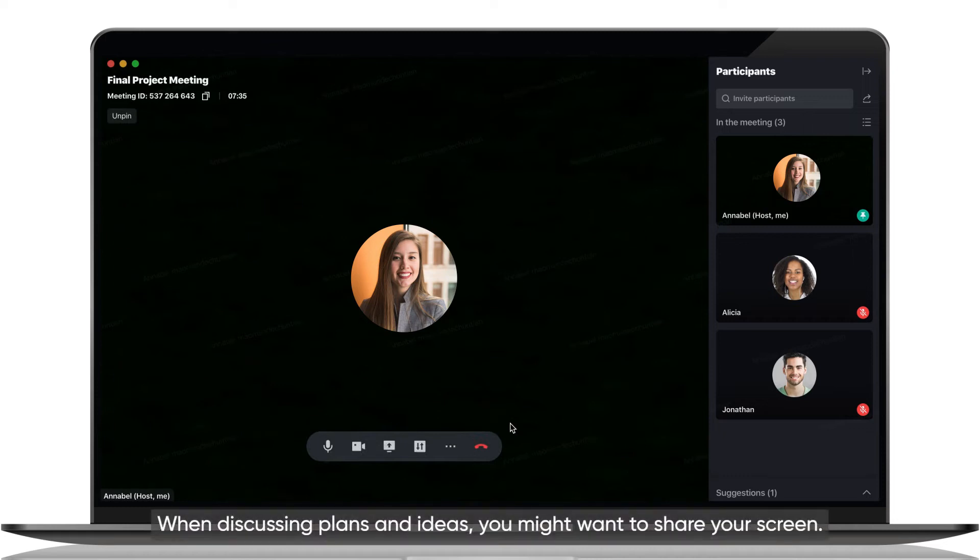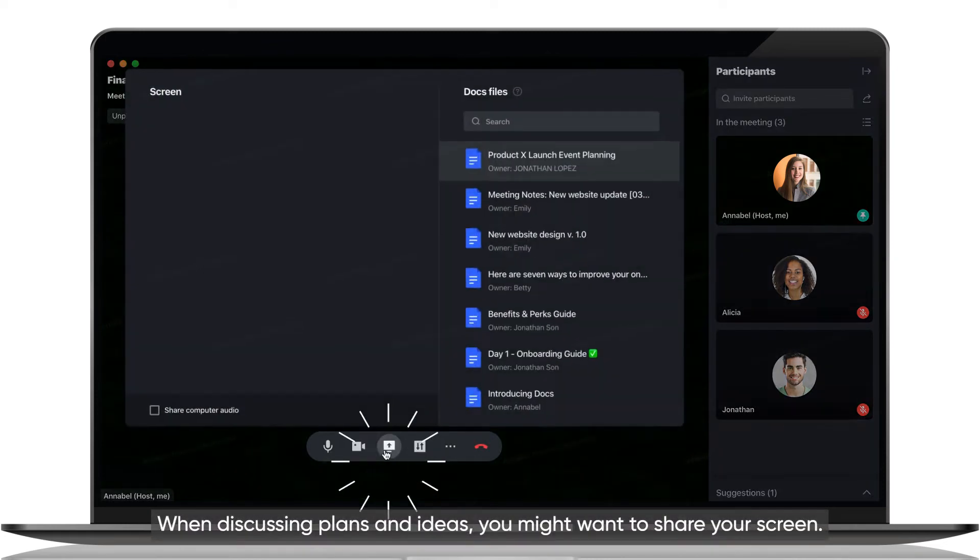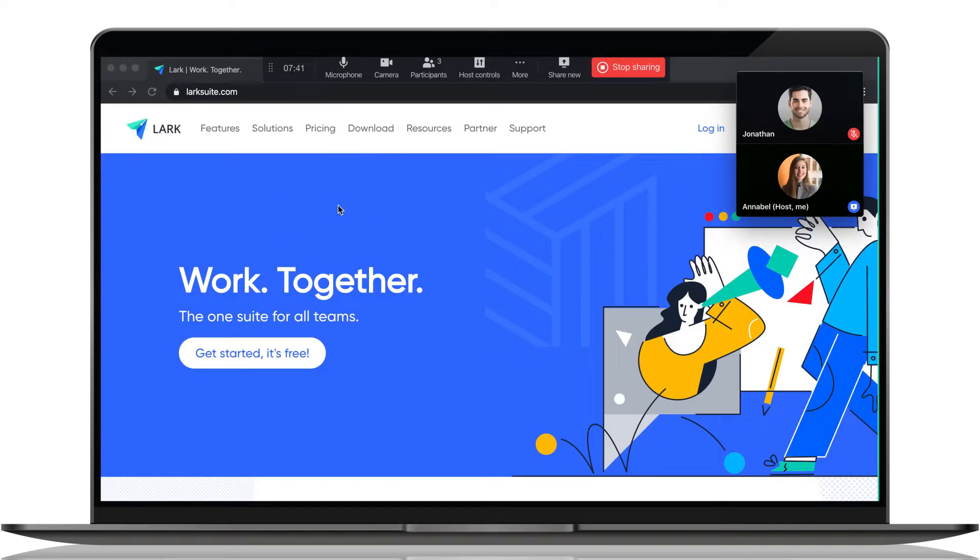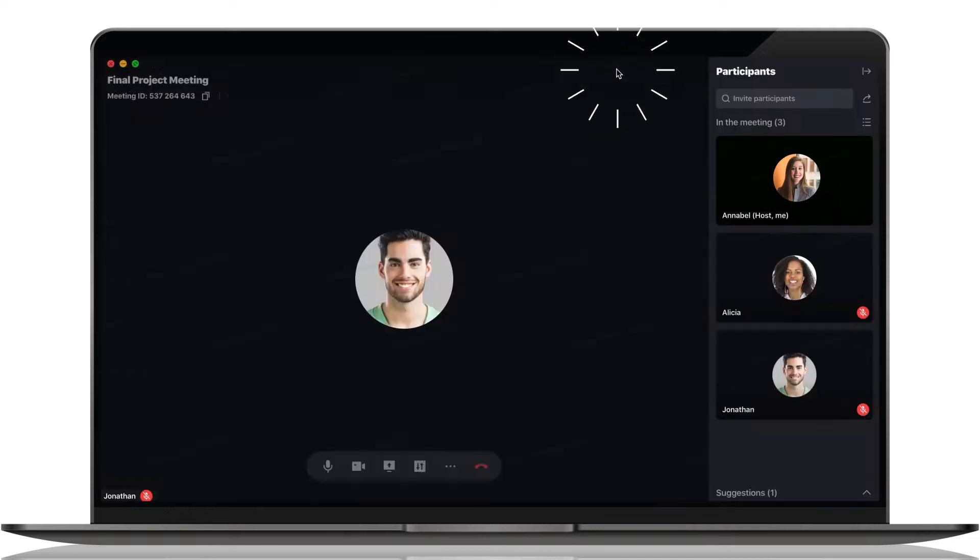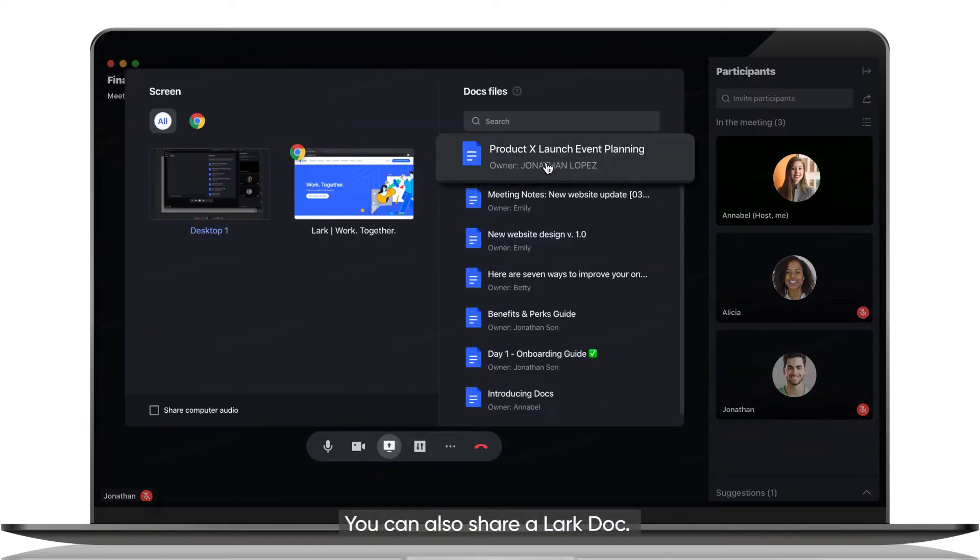When discussing plans and ideas, you might want to share your screen. You can also share a Lark doc.